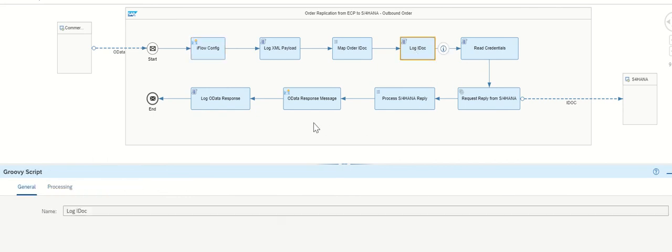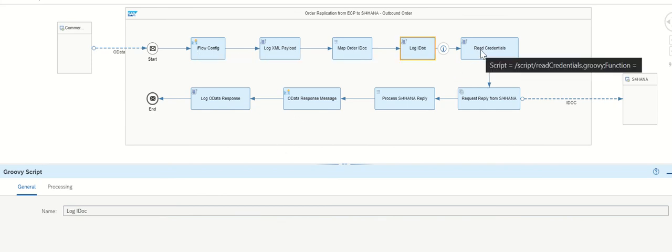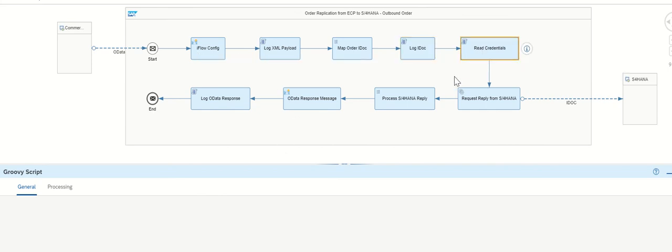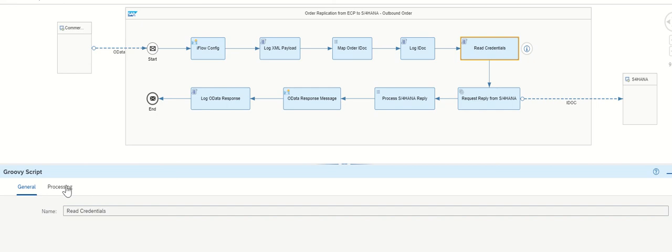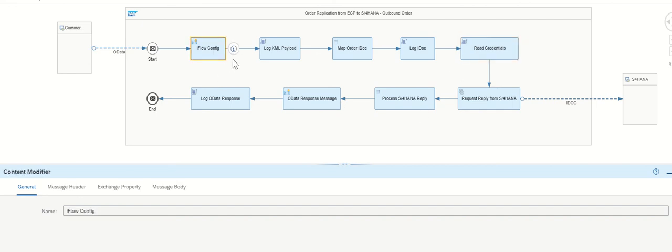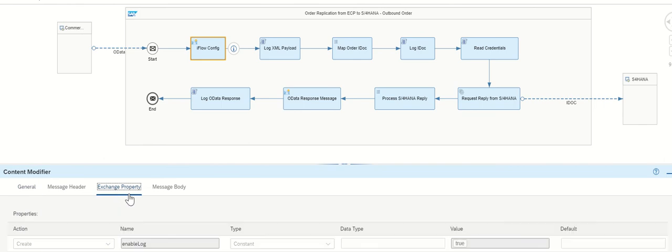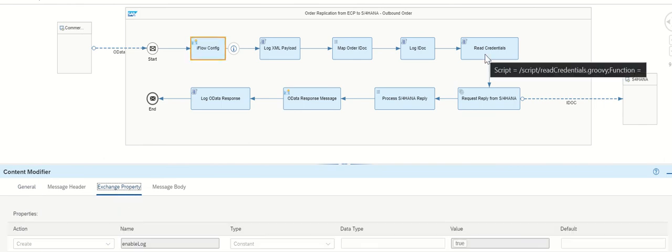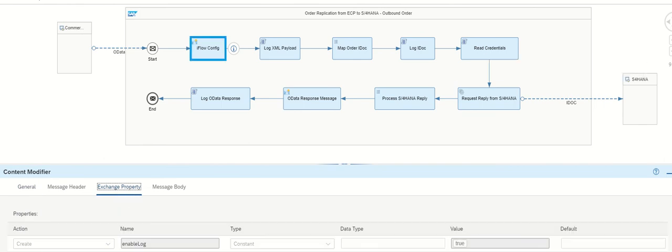But here we are enabling. So these are actual runtime parameters. So that we can use it properly. Read credentials has a script. It's a predefined script. We are based on the username, what we are getting from it, and passing to here. Property section we are being defined, right?